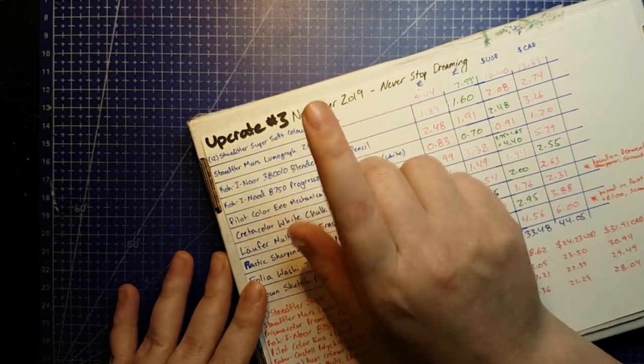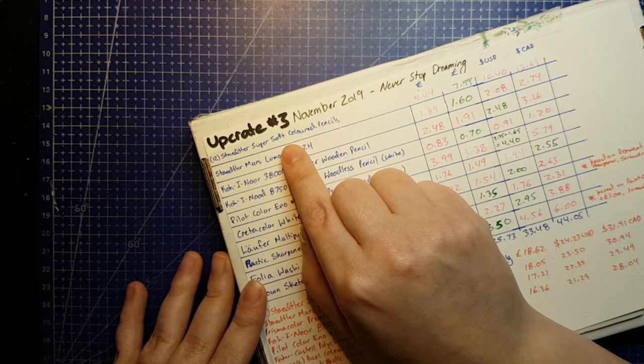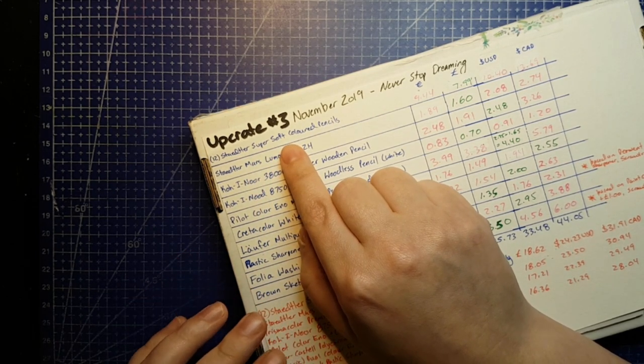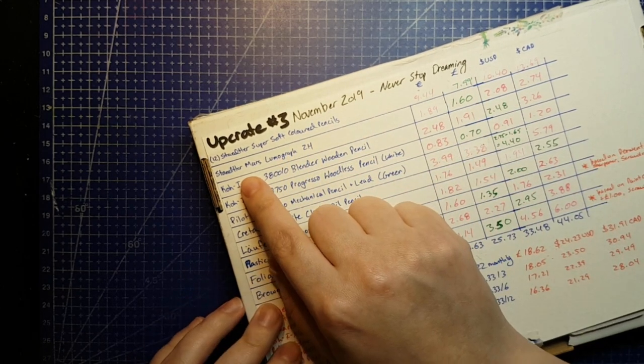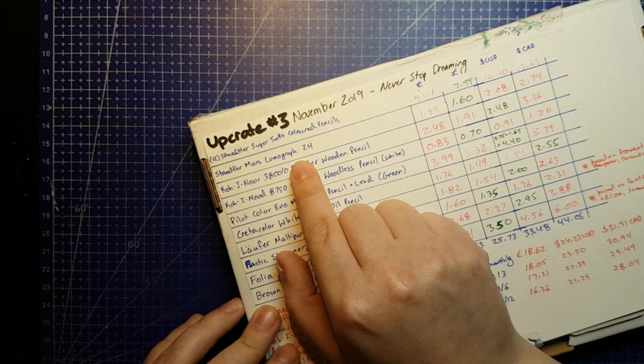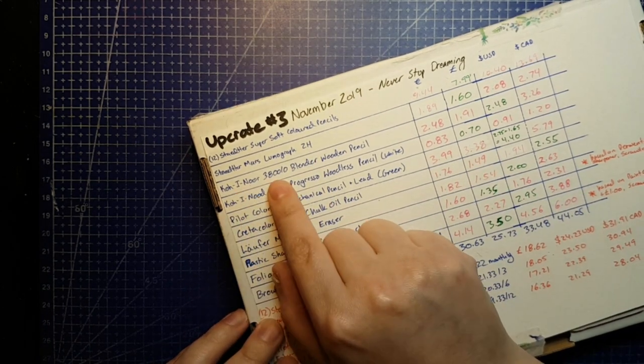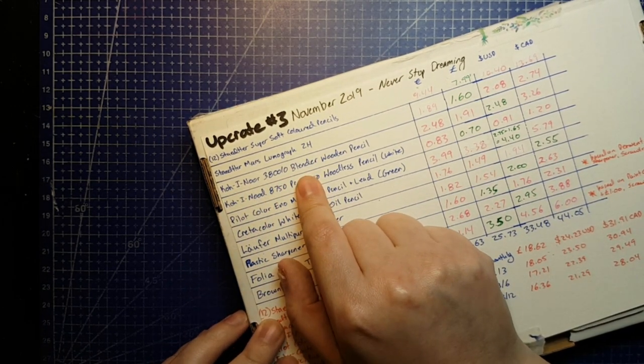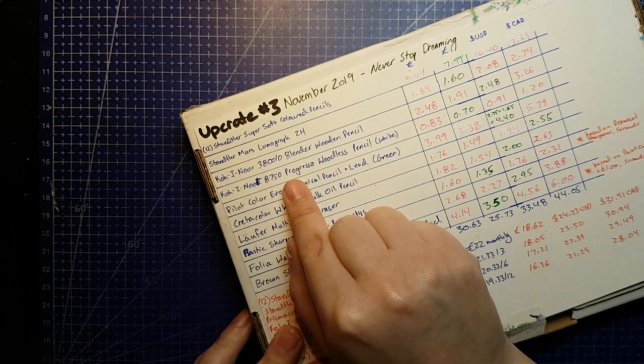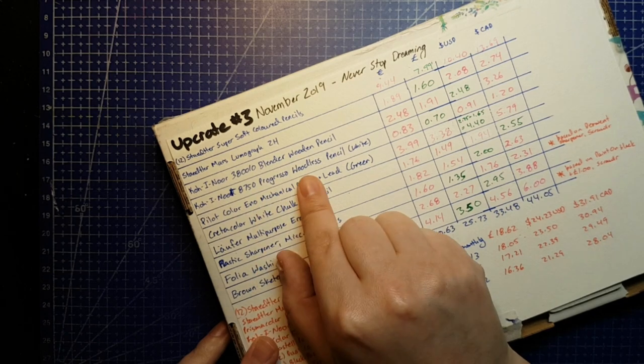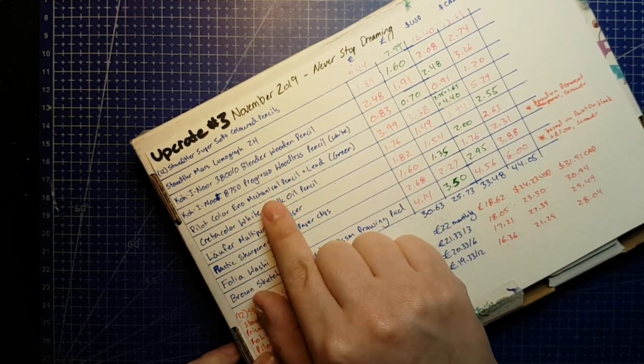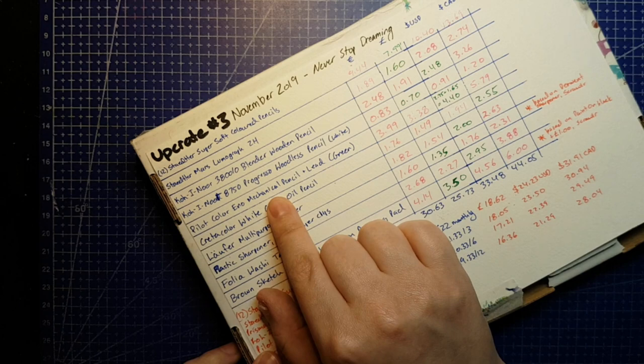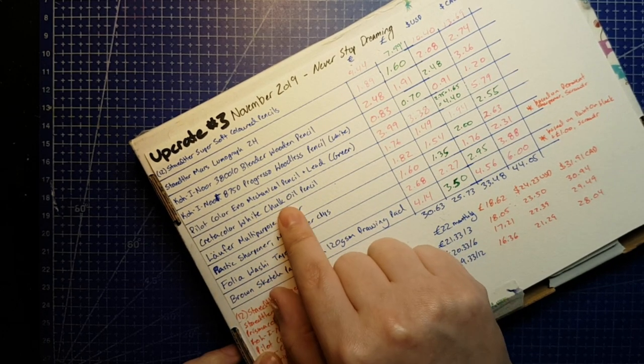So they sent out a 12 pack of Staedtler Super Soft coloured pencils, just your basic wax-based lead coloured pencils. They sent out a Staedtler Mars Lumograph pencil in 2H. They sent out a Koh-I-Noor 3800-0 Blender wooden pencil. A Koh-I-Noor 8750 Progresso woodless pencil in white. A Pilot Color Eno mechanical pencil and lead in green.